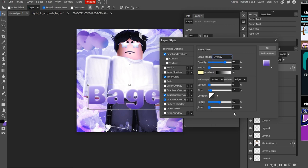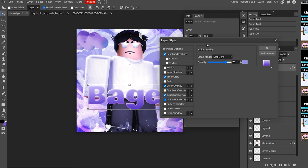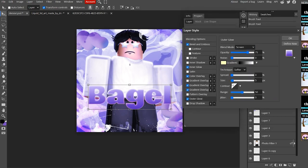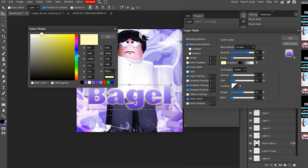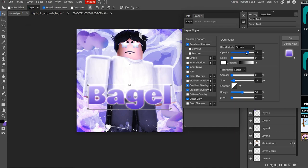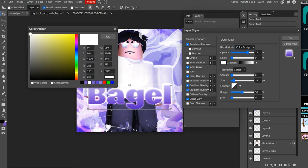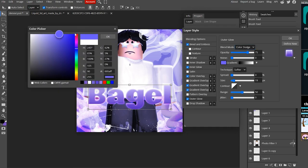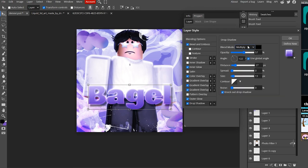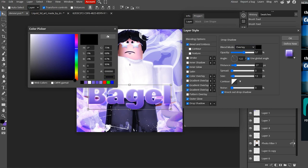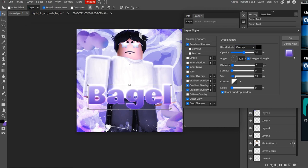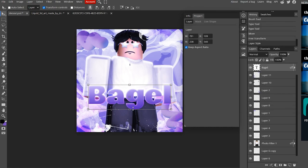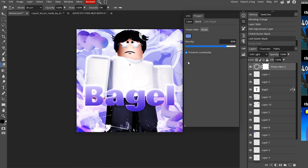Go to Inner Glow, increase the size, and change the mode from Screen to Overlay. I also added a soft-light Color Overlay to push it more purple. Then add an Outer Glow — you can either do white at Overlay mode or a lighter purple color for a colored edge. I went with the colored option. Finally, add a Drop Shadow — set blend mode to Overlay, black color, distance down to zero, and increase the size and spread. Click OK.